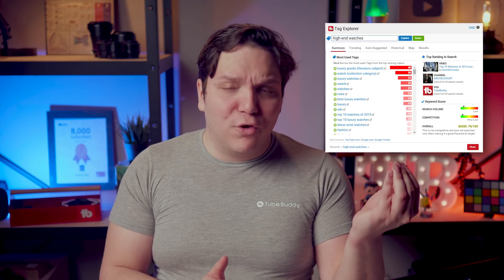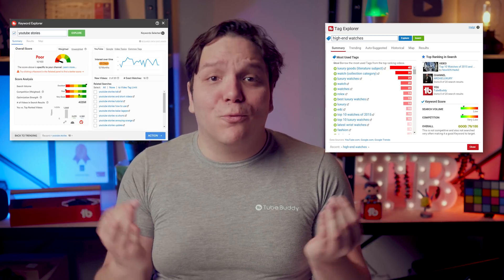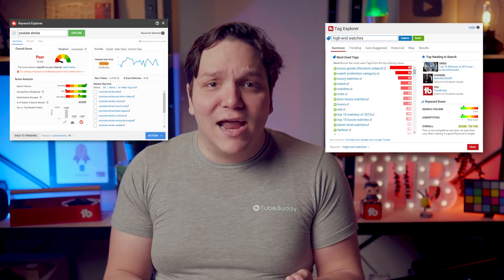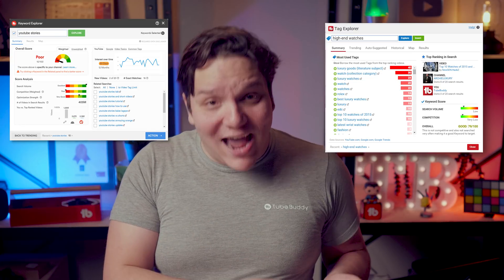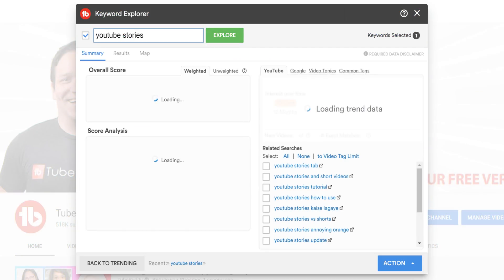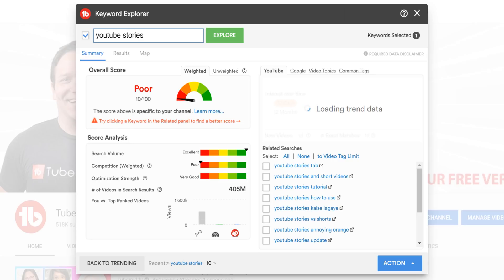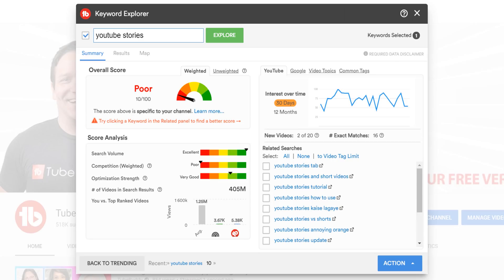In fact, that's one of the main reasons we changed the name from Tag Explorer to Keyword Explorer way back in the day. To focus more on the keyword research aspect. Speaking of keywords, let's type in YouTube Stories into TubeBuddy's Keyword Explorer. Here, you'll see TubeBuddy's Keyword Explorer at work. If you want to watch a playlist all about how to use Keyword Explorer, we'll have a playlist on screen now that goes in-depth on each section.